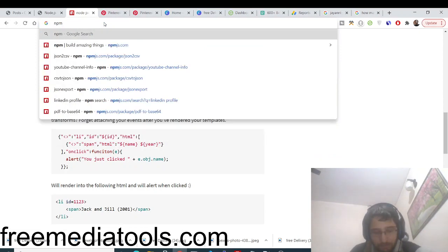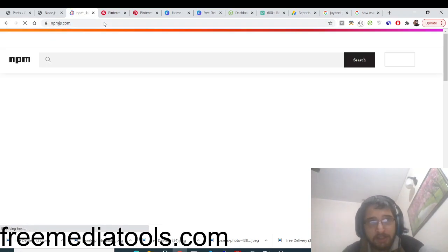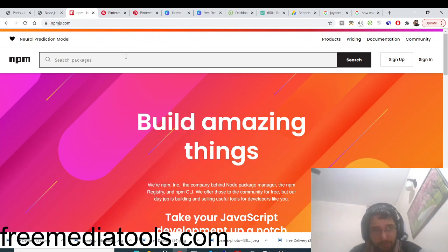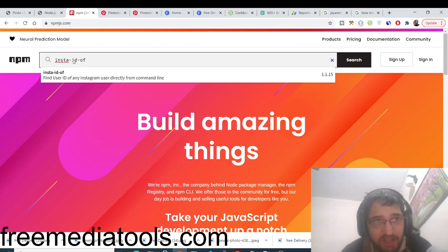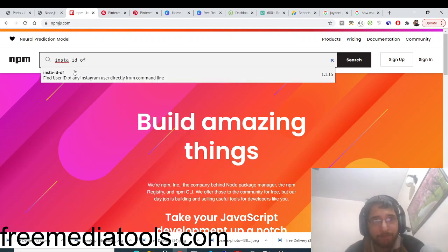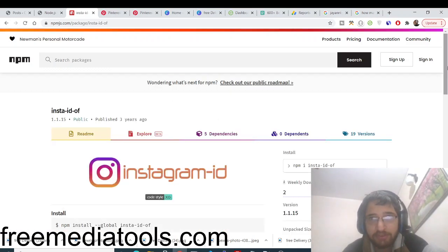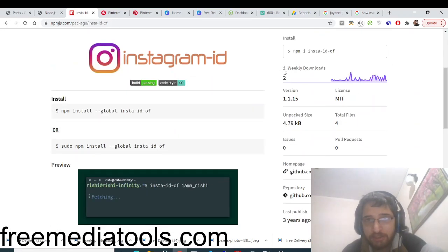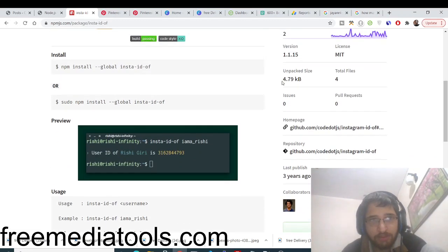I have used this dependency in order to make this application, so search for this dependency which is insta-id-off. It will find the user ID of any Instagram user by their username. Basically this is a dependency with only two weekly downloads, and you need to globally install this dependency on your PC.